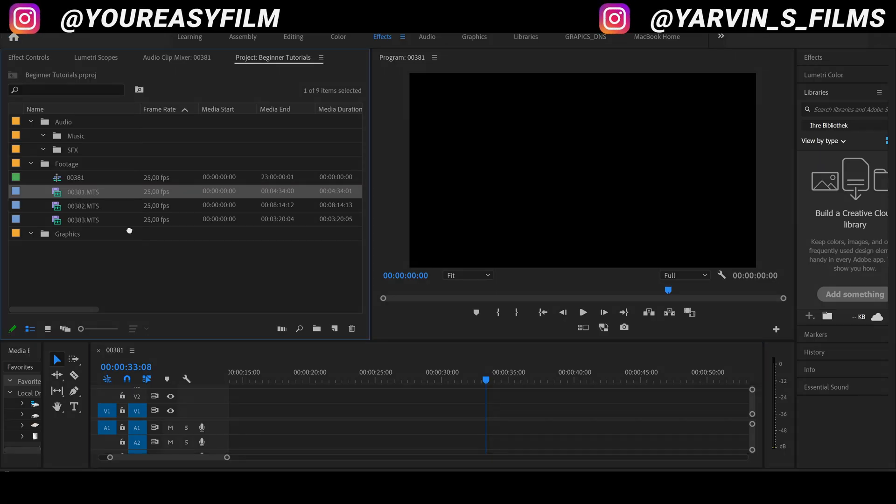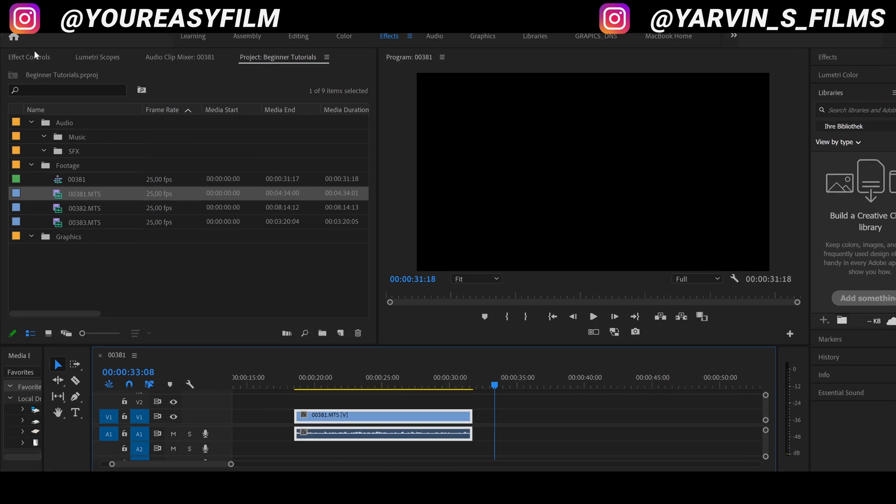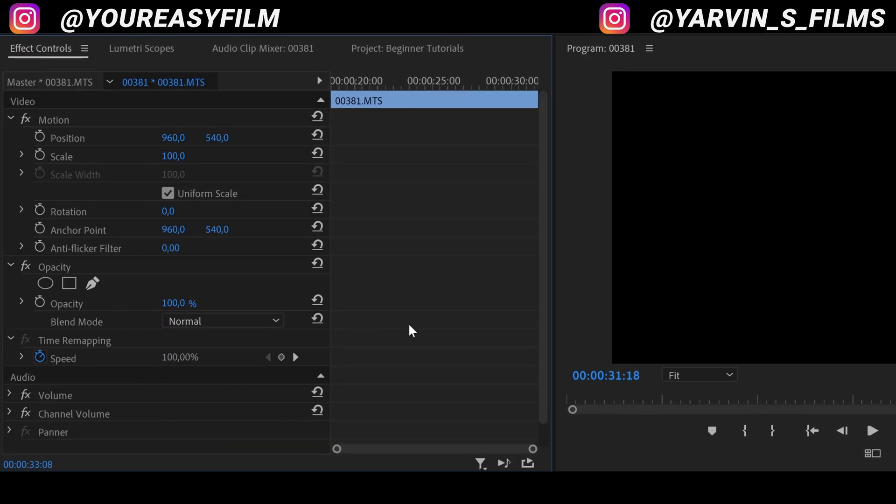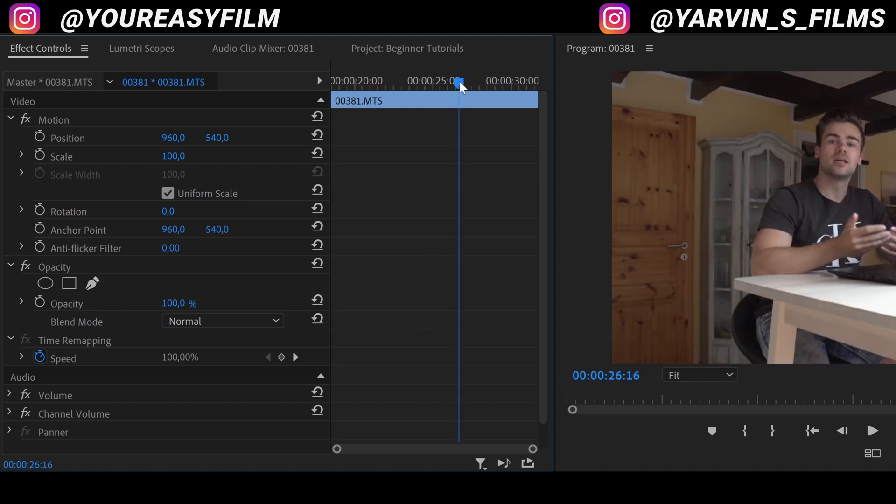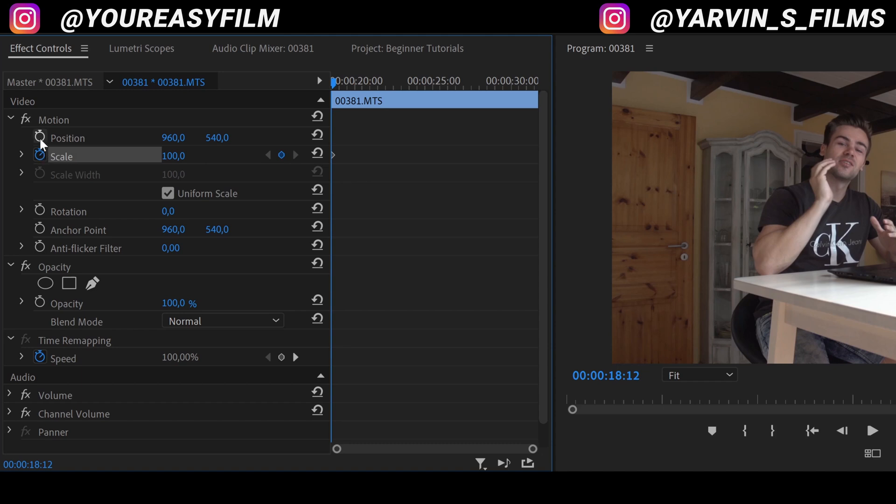Okay, what we're gonna do now is drag and drop our clip into the timeline. Make sure that your clip is selected and go over to the effect controls. Make sure you are at the beginning of the clip, and we're gonna select the stopwatch icon of scale and position. Premiere will automatically create two keyframes, and we can start with the effect.